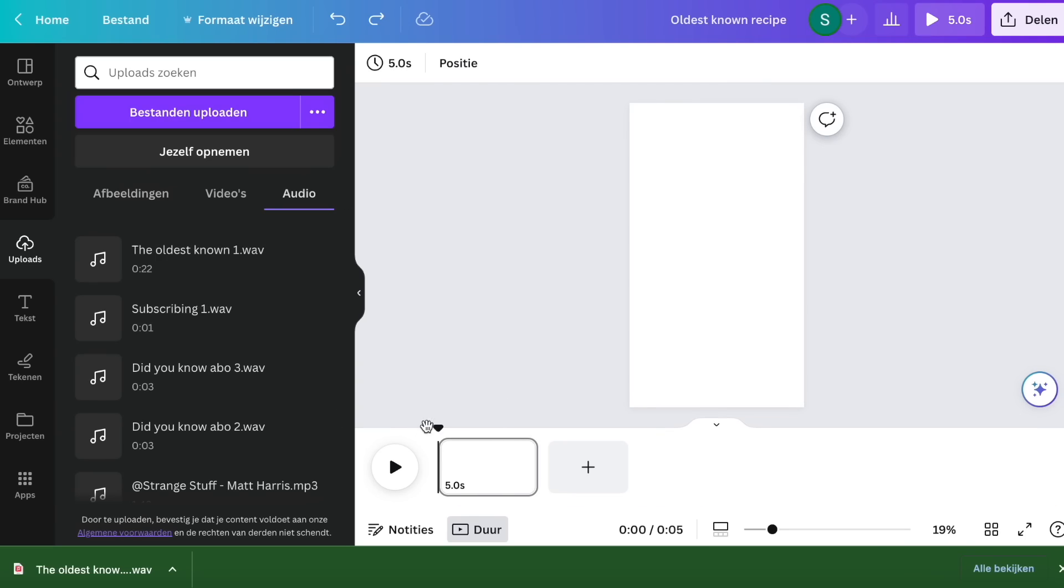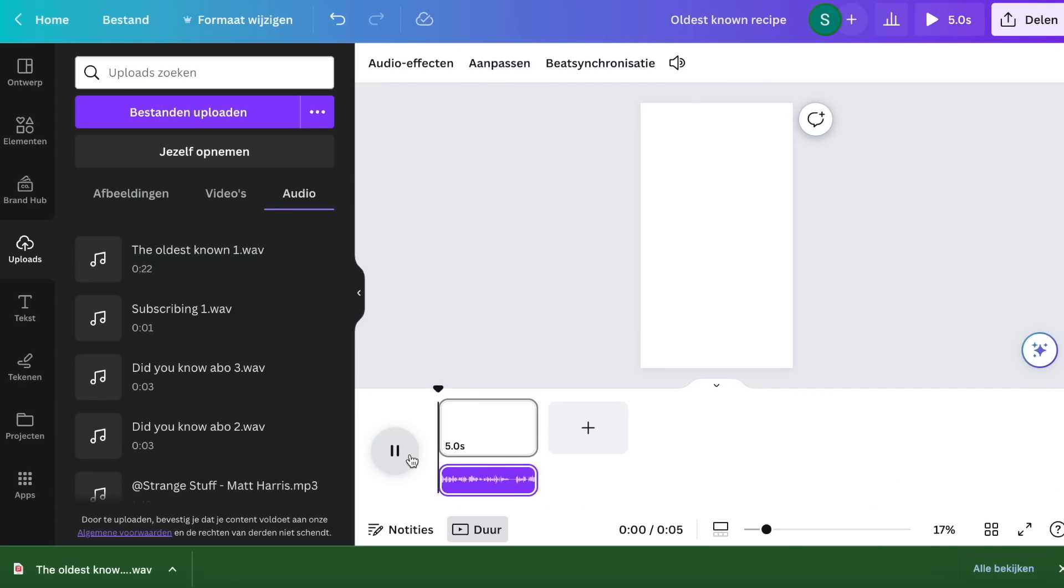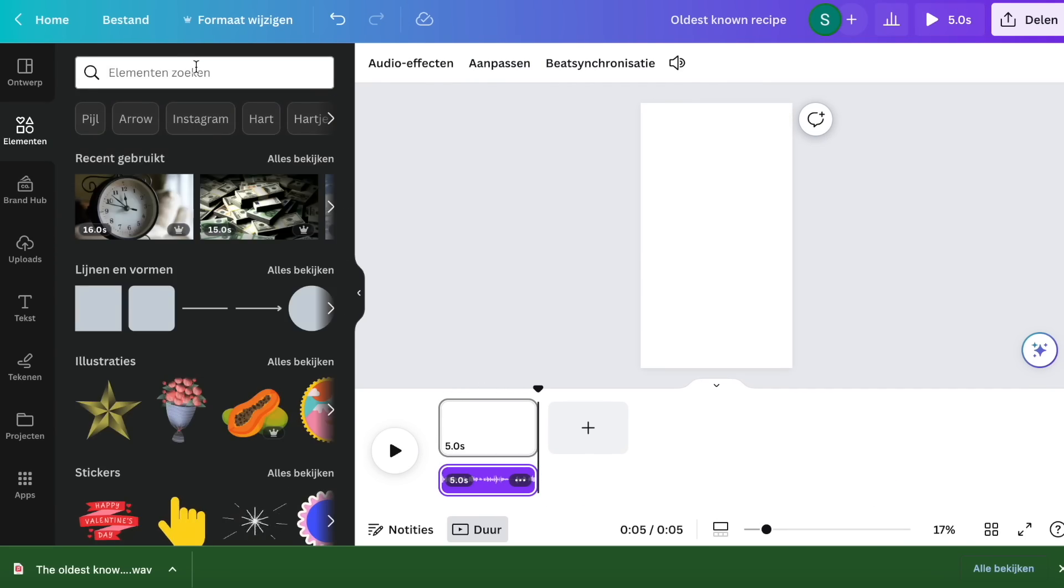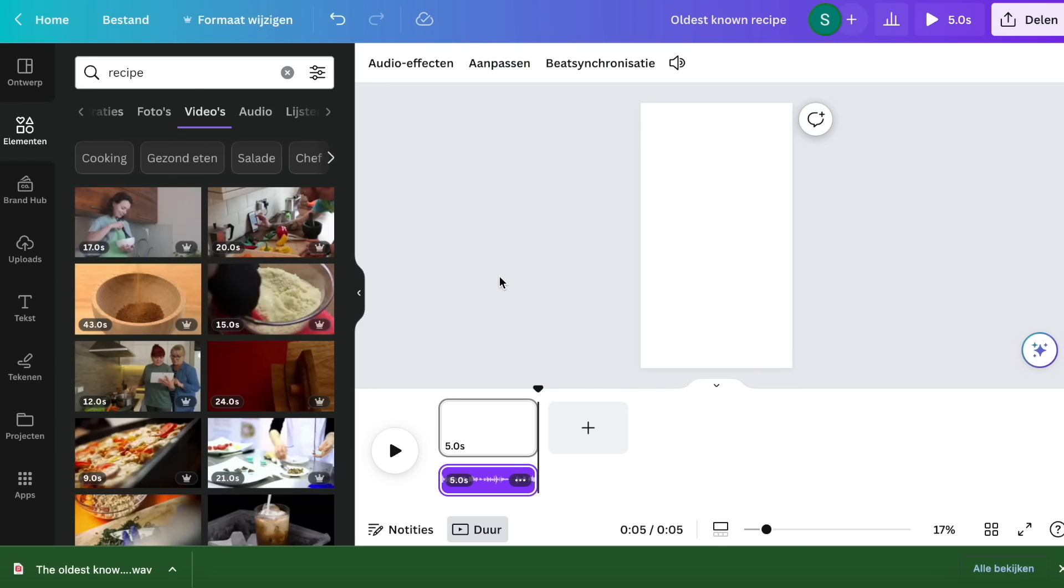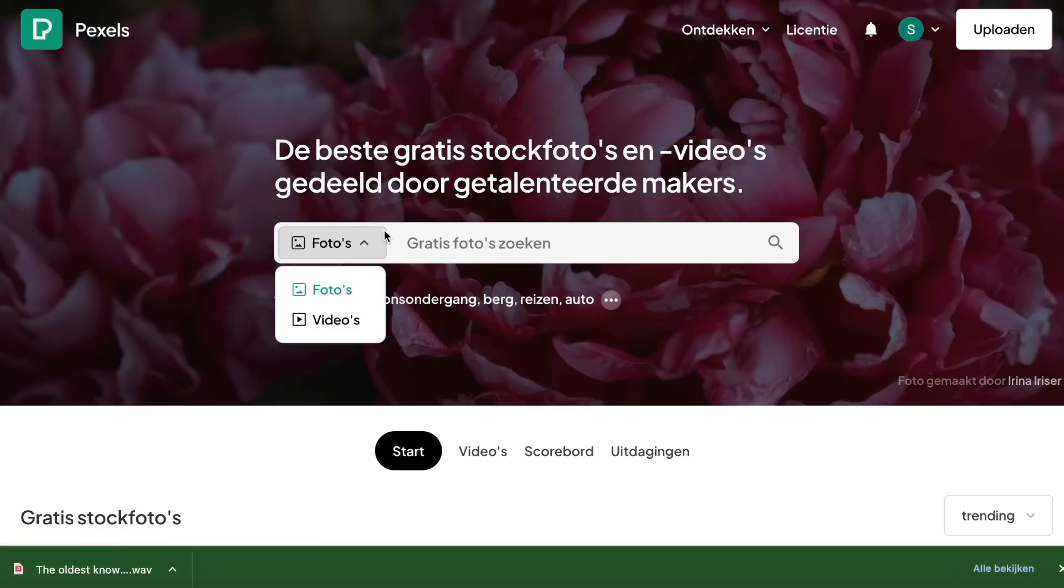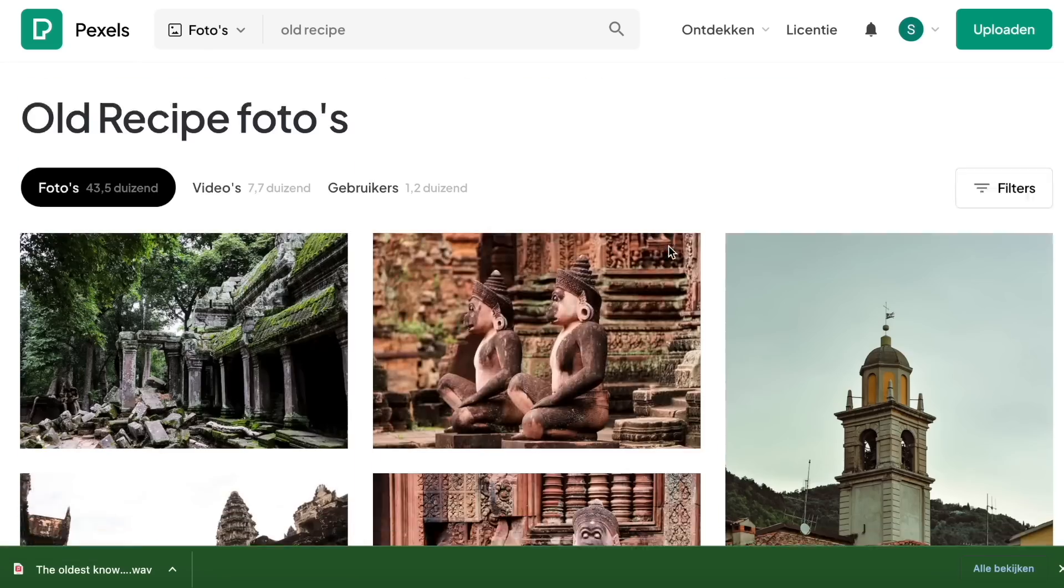Next thing we will do is put in our recorded audio from play.ht and line it up with start video. And here our own work begins, start looking for visuals that you think are a good fit for your video.